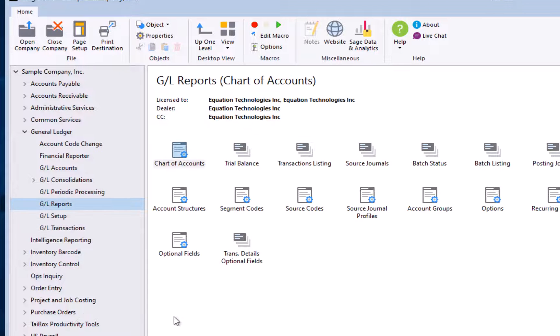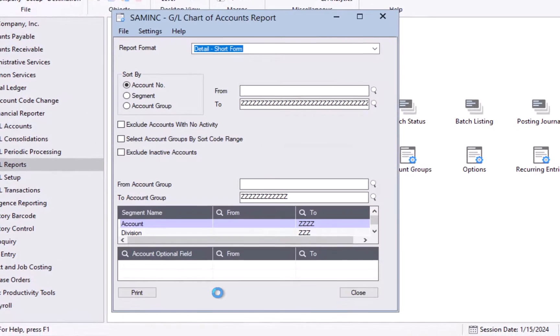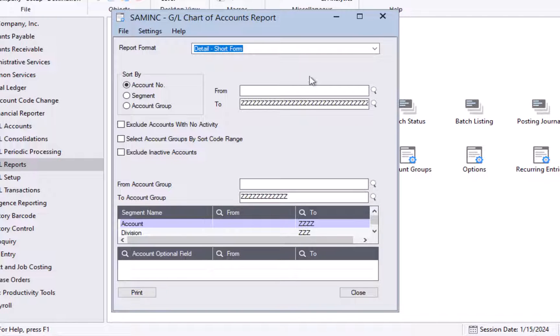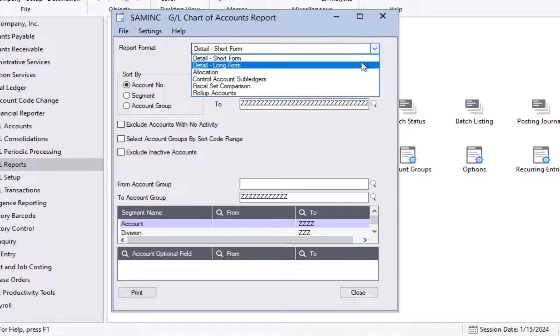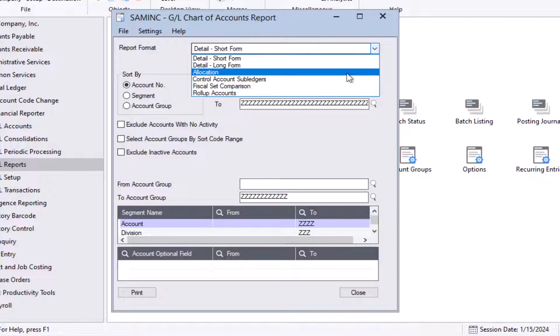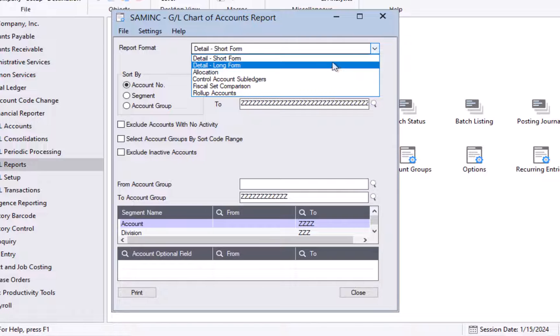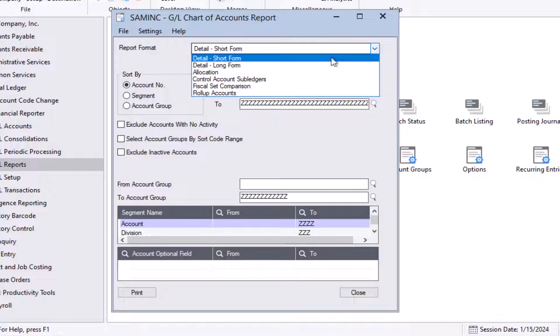We'll go to the reports folder. And the first report we're going to look at is the chart of accounts report. Sometimes you need a report that lists all your GL accounts. And that's what this report is for. There are a couple options here, long form, short form, allocation, control accounts, sub-ledgers. But the common ones that people most frequently use are just the simple short form, which is our default.